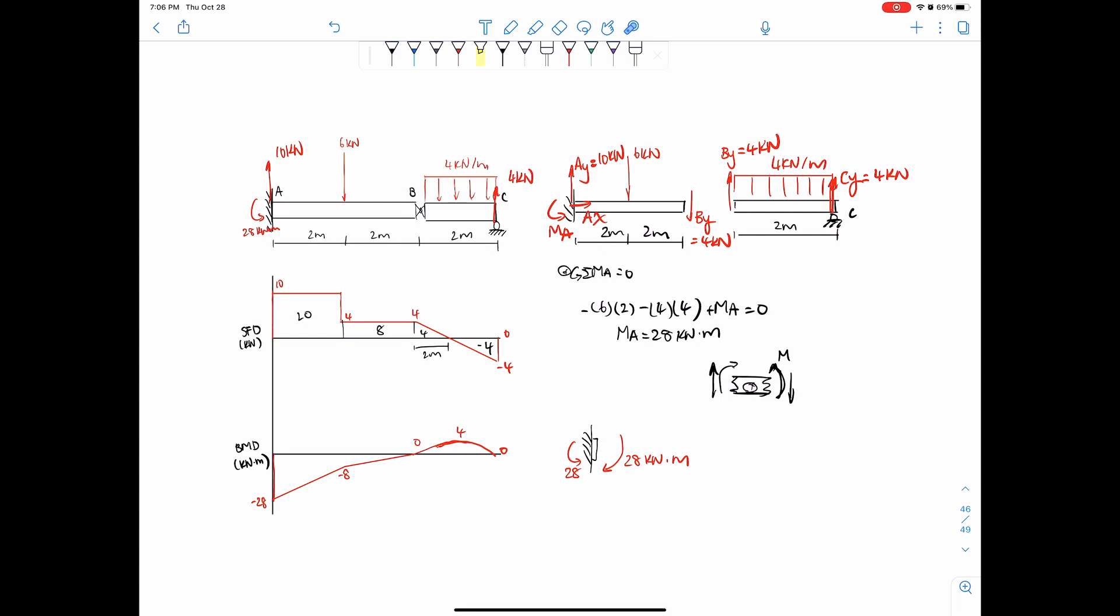So that's it for this problem. Hopefully that clarified some things with drawing shear force diagrams with a hinge in the middle. I'll see you next video. Goodbye, bye.